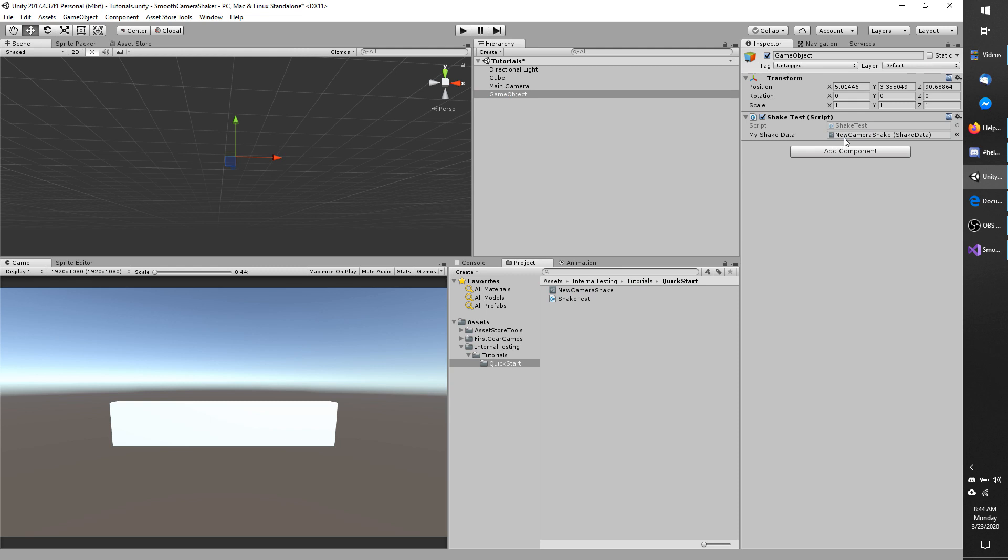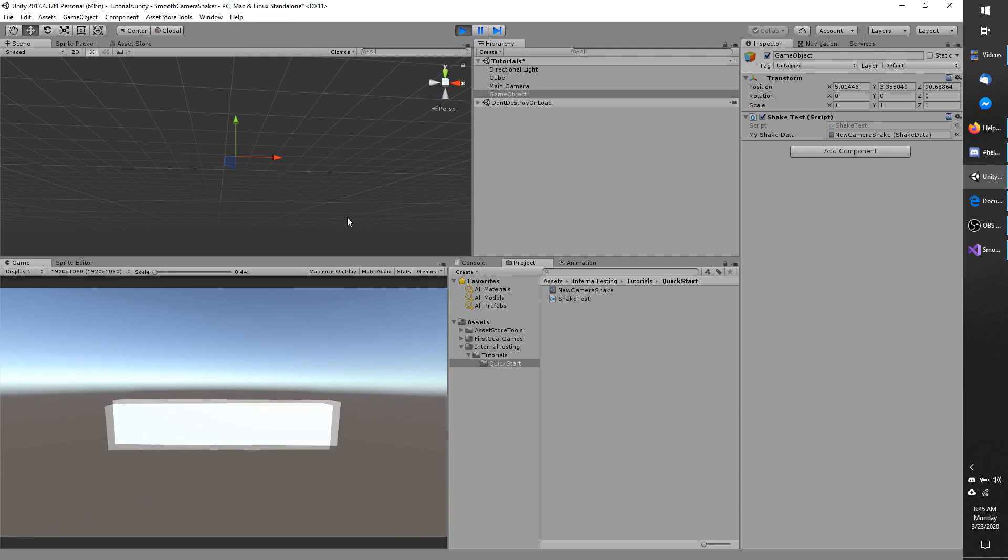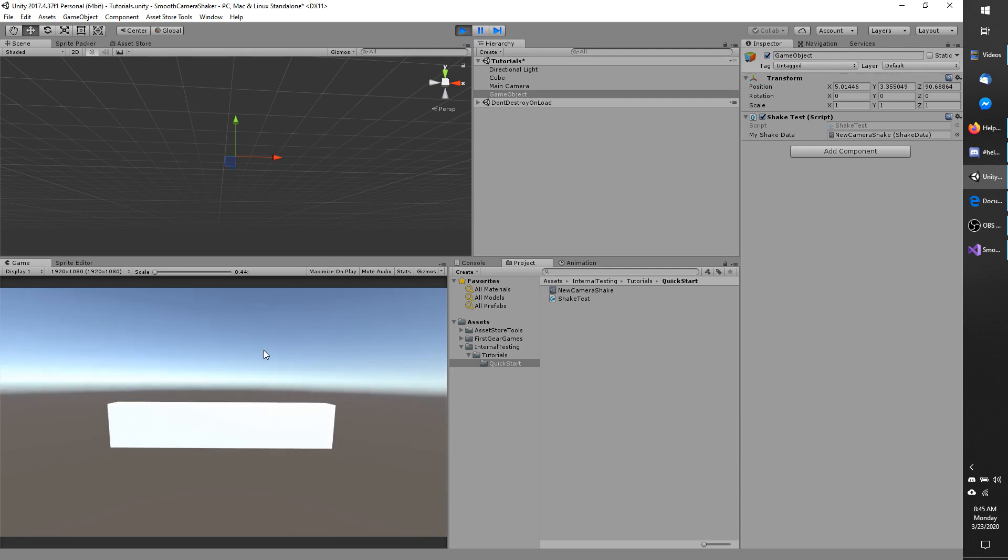And I'm going to hit play. And since this runs on start it should shake right away. And according to the shake data it's going to shake for four seconds and then stop. Everything appears to be working.